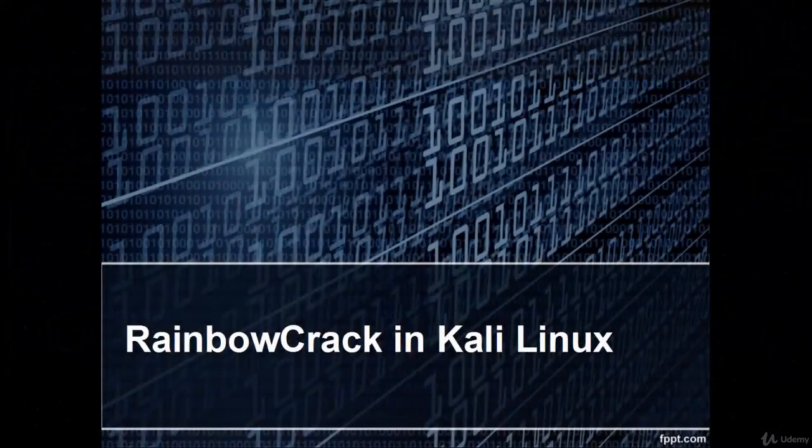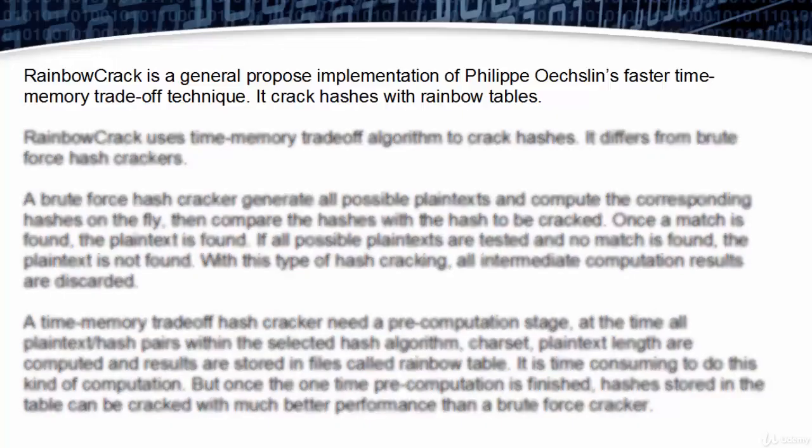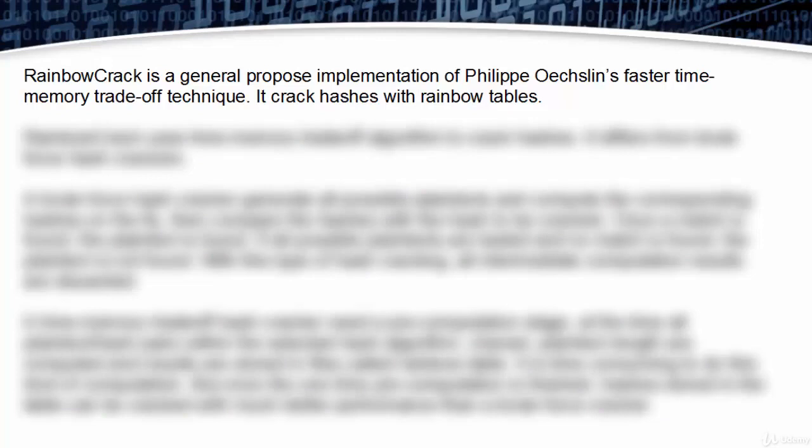Welcome, in this video you will learn RainbowCrack in Kali Linux. RainbowCrack is a general purpose implementation of Philippe Oechslin's faster time-memory trade-off technique. It cracks hashes with rainbow tables.